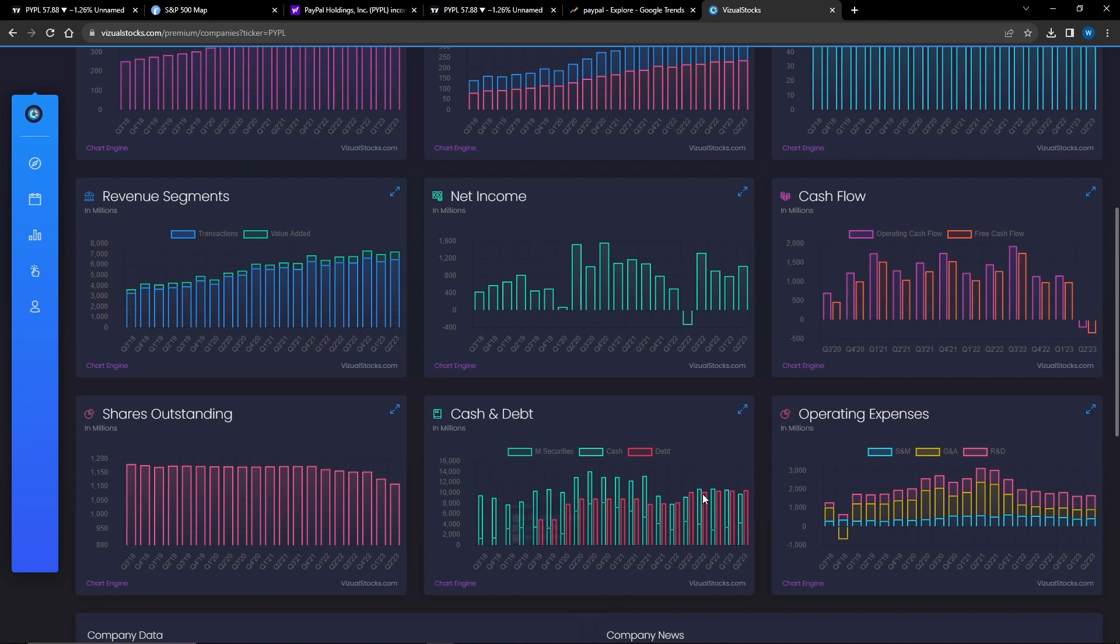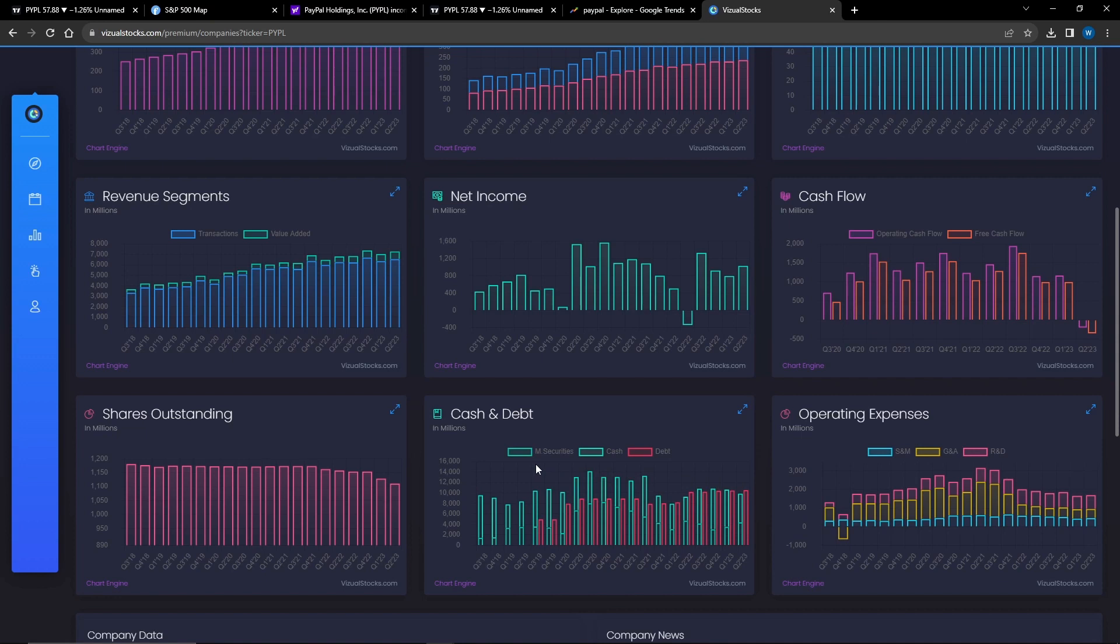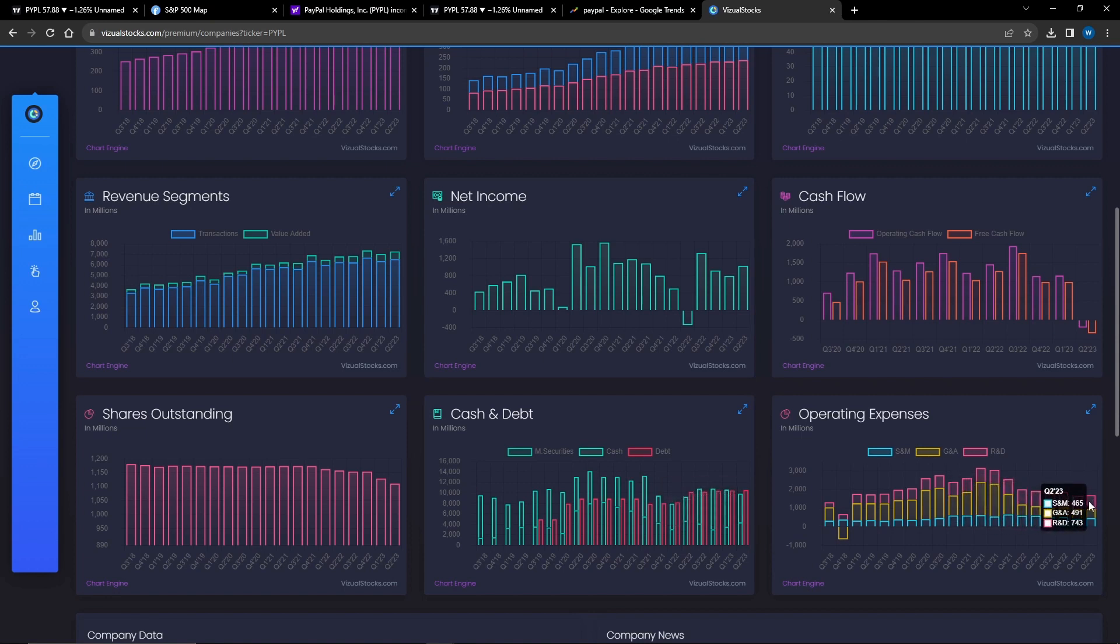Looking at their cash and debt, they have quite a lot of debt here, which is not what you want to see, but they have a similar amount of cash and marketable securities, so I'm not too worried about that as well.